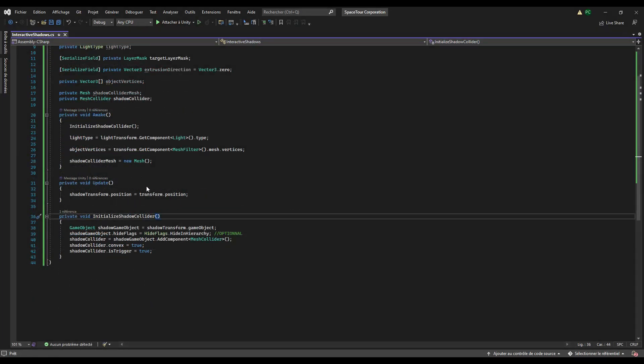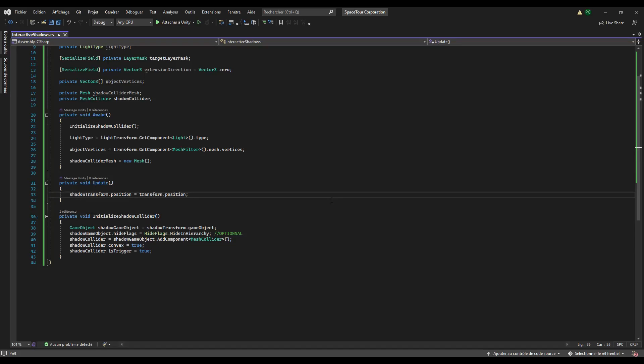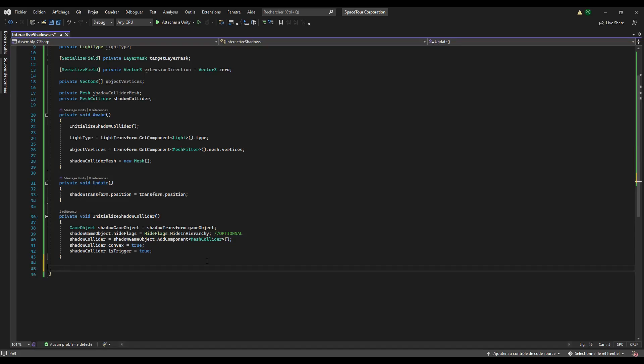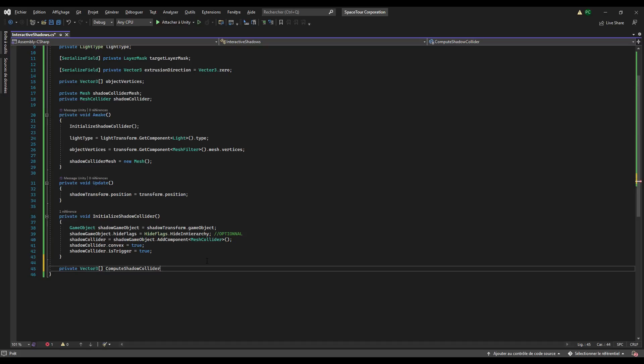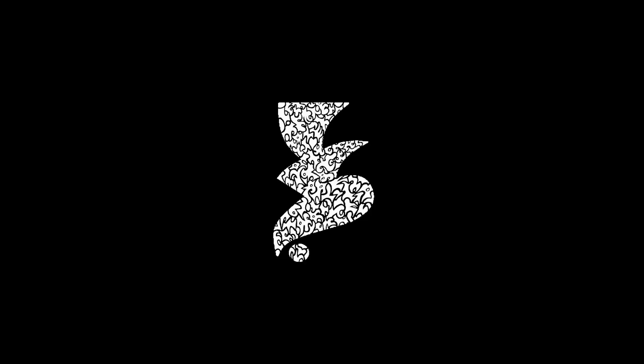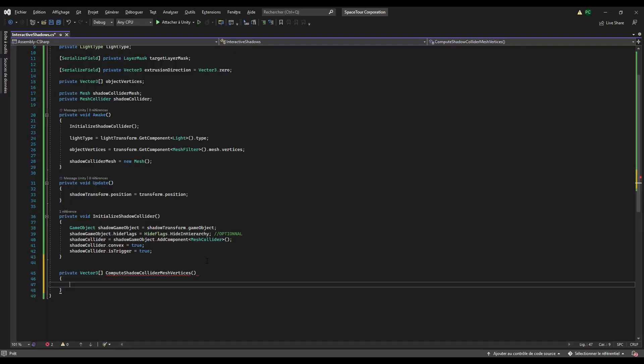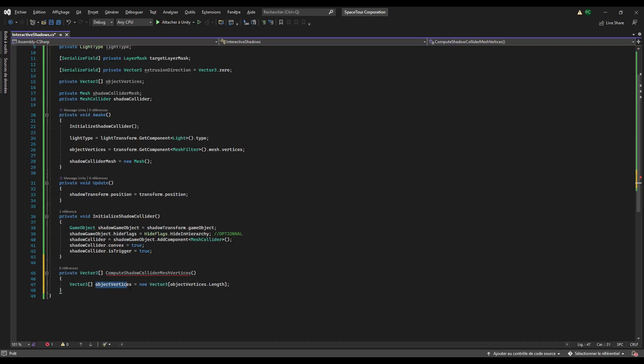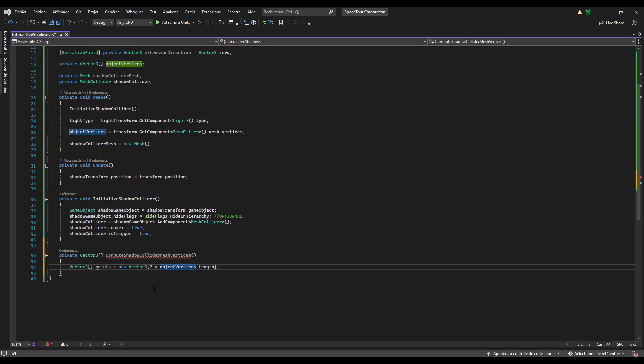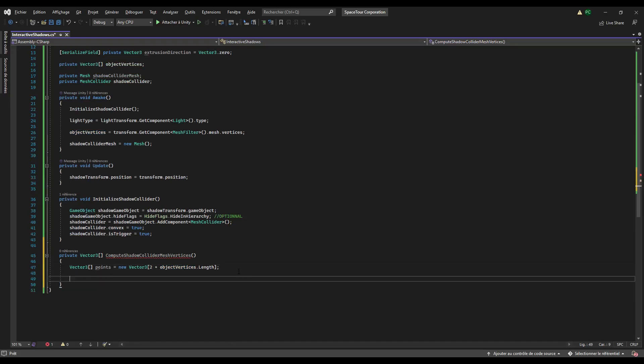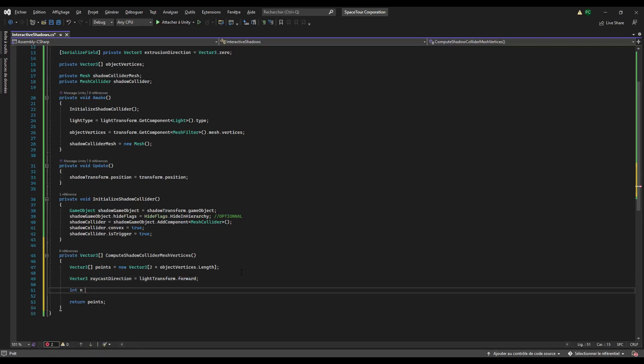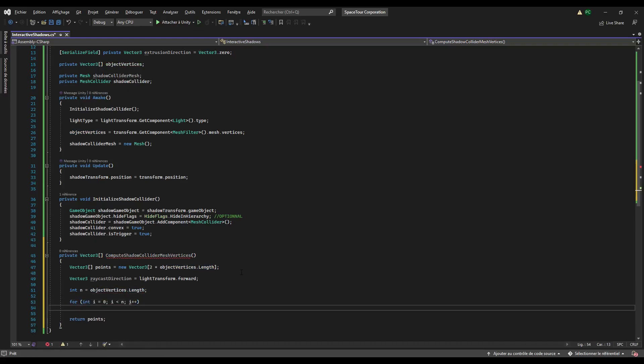Now we have to determine the position of the intersection points. For that we create a vector3 array method named compute shadow collider mesh vertices. Yeah, I love explicit names in programming. That returns an array of the shadow collider mesh vertices as you probably guessed. First, we initialize a vector3 array that will contain the object vertices positions and the intersection points positions, so twice as long as the object vertices array. This is the array that the method will return. Then we initialize the raycasts direction as if it was a directional light, and then we iterate in a for loop to determine each intersection point for each object vertex.